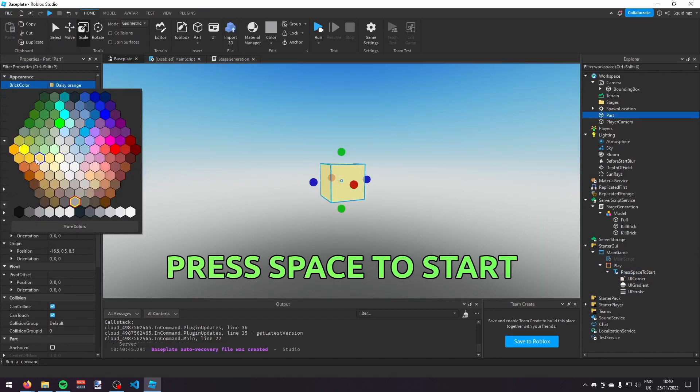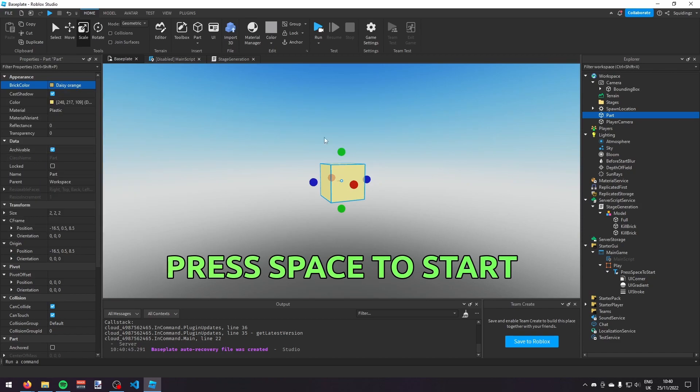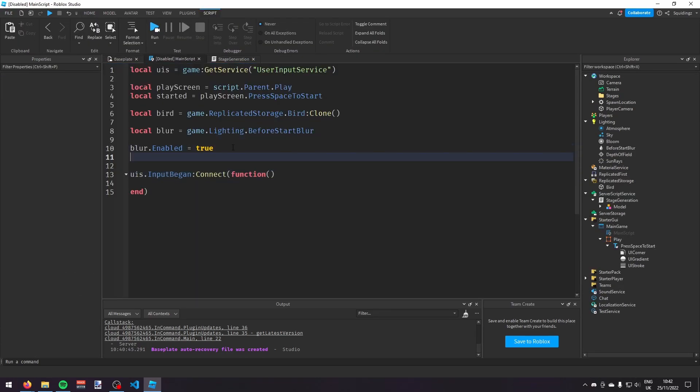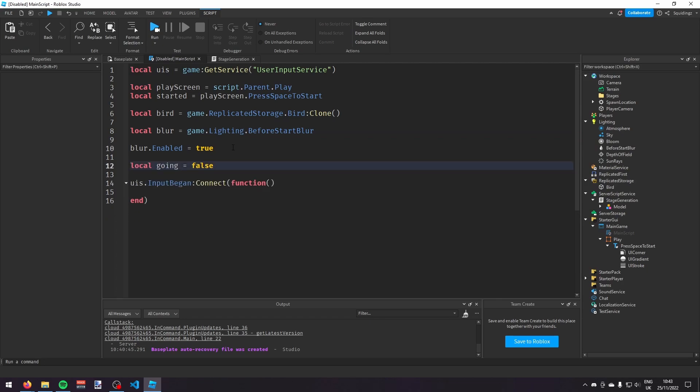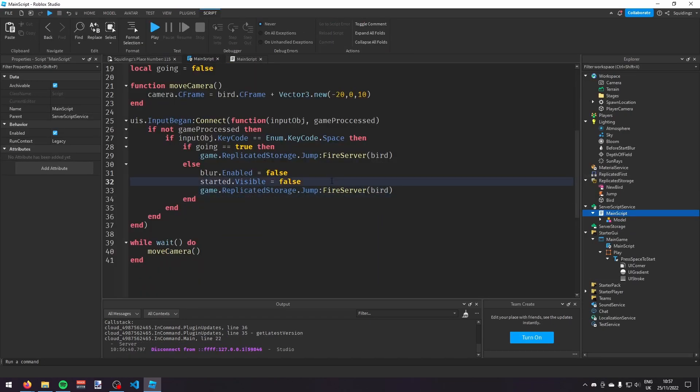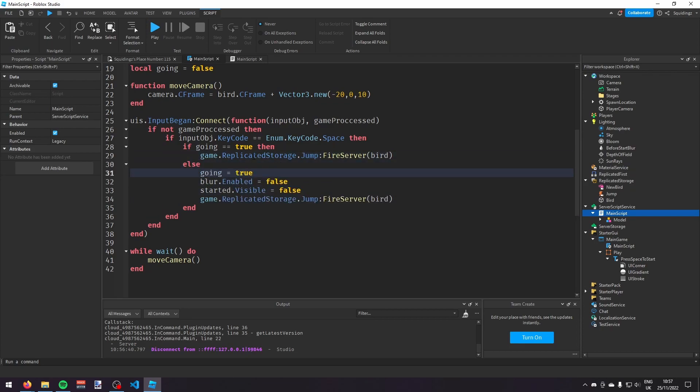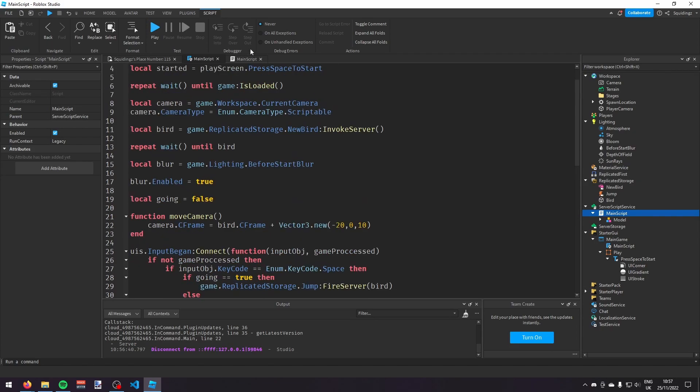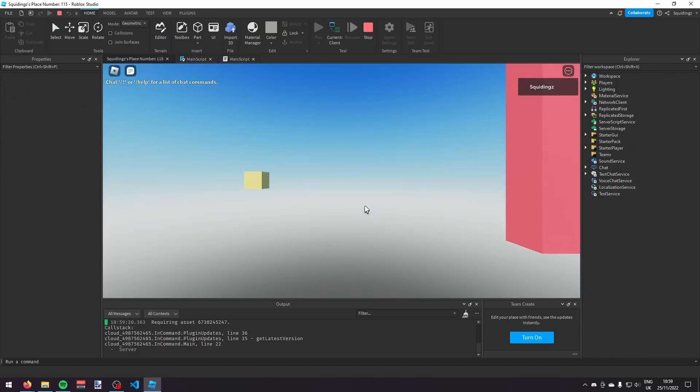And then, I started making the player itself, which was just a yellow block. And then, I started trying to script the movement of the player when space was pressed. But I just couldn't get it to work. So eventually, I moved all of that to be server-sided. And then, it worked absolutely fine.